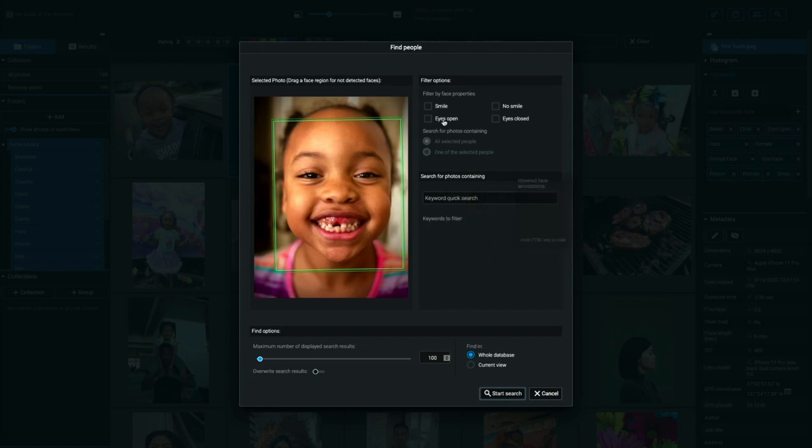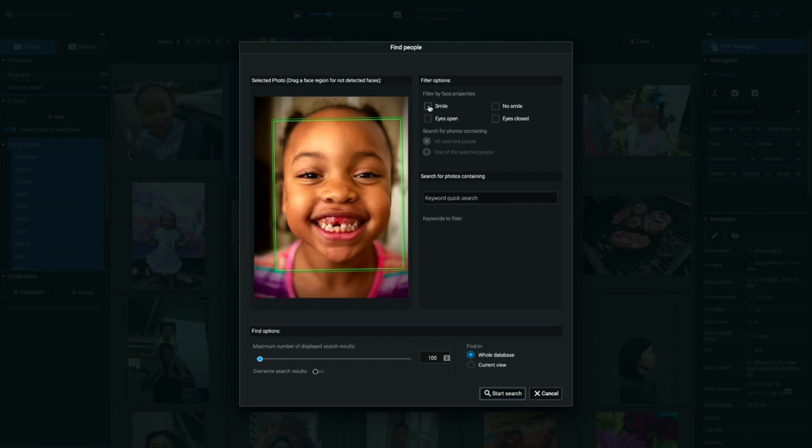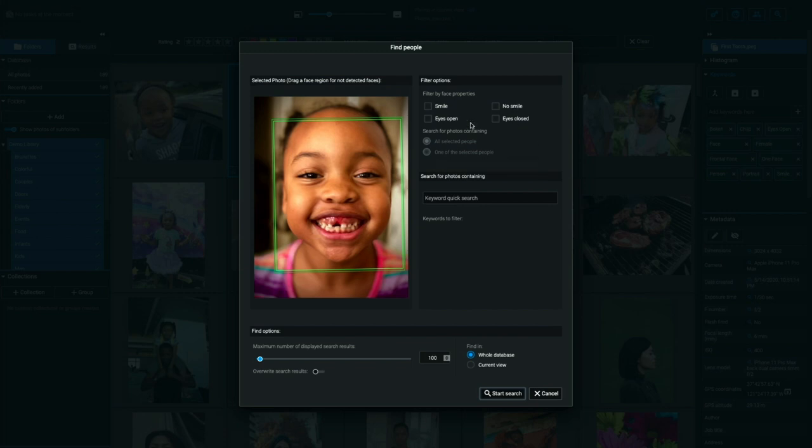But you can refine that even further. If you look over into filter options, I could look for photos that are only smiling or photos that are smiling and not smiling. I can look for photos that are smiling with the eyes open or smiling with the eyes closed or any combination of these attributes up here. Or you can also add keyword attributes to it as well. So let's just go ahead and search.